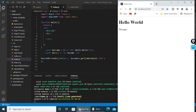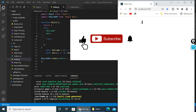Hope you liked my video. That's all about nested components and stateless components. Thank you for watching. Do like, share, comment and subscribe to my channel. Thank you.